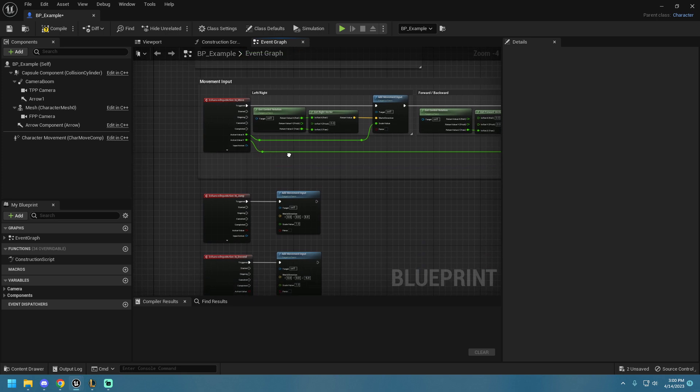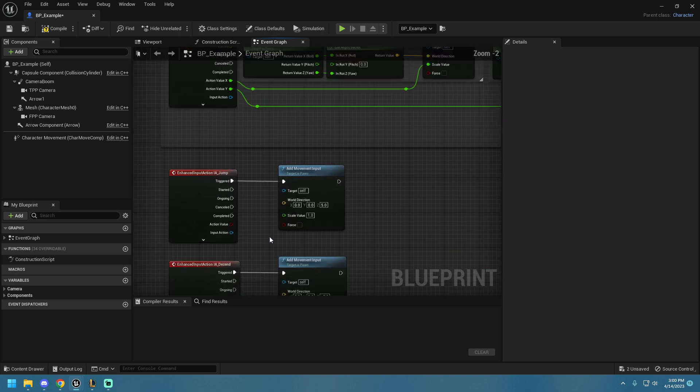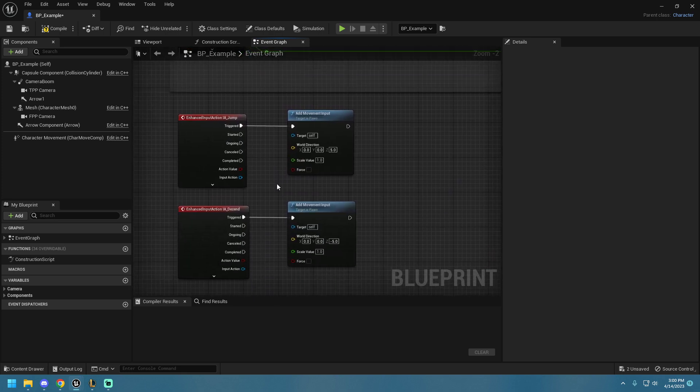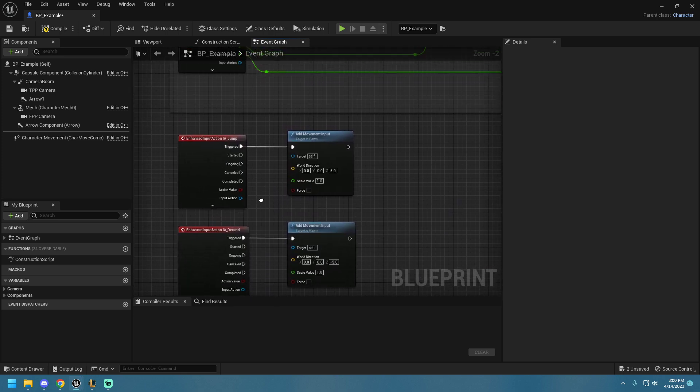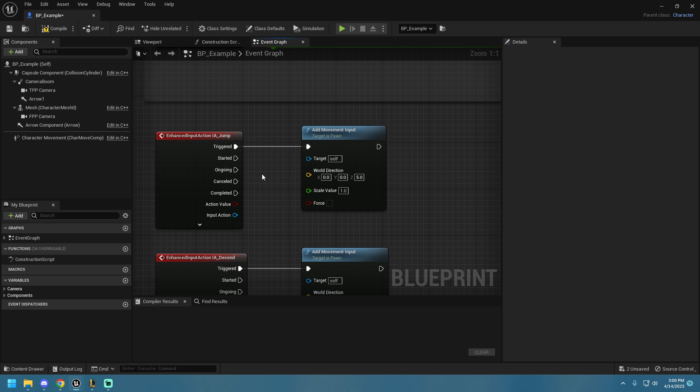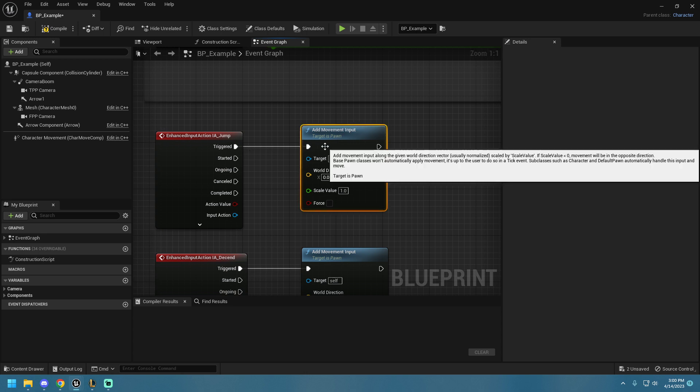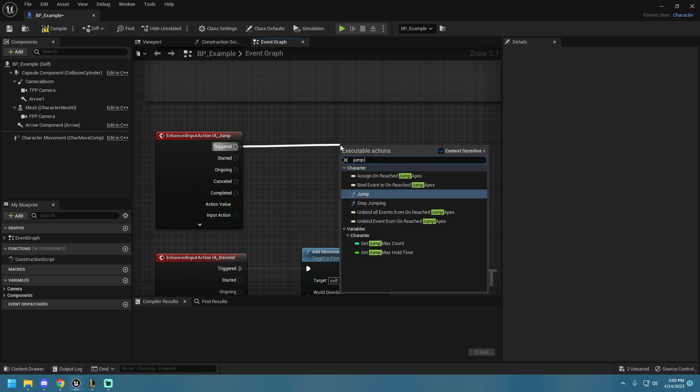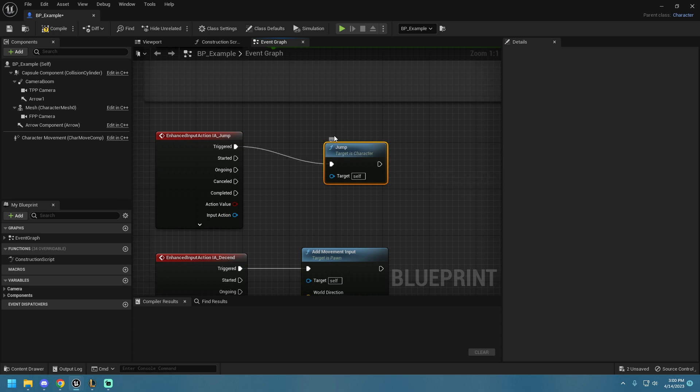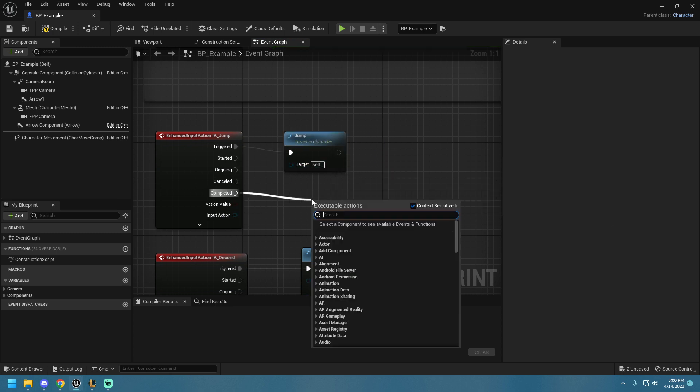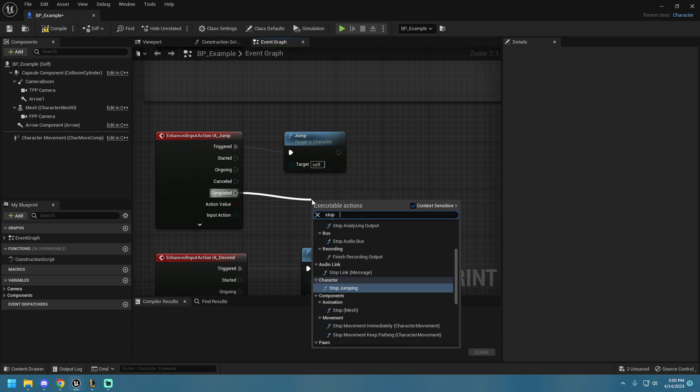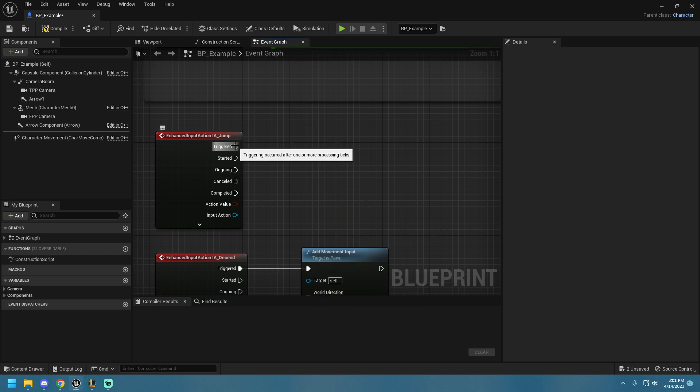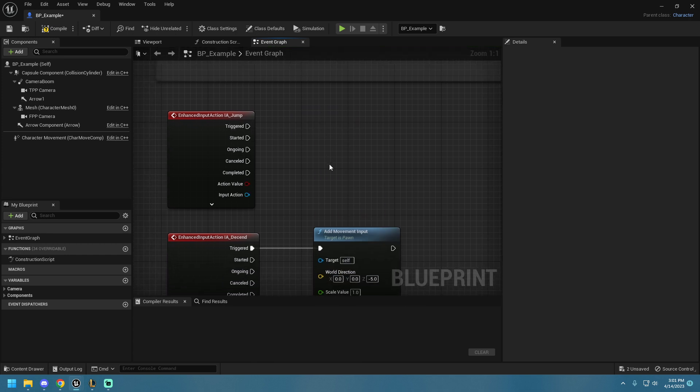I'm going to go all the way to the bottom. And normally, the Enhanced Input Jump is set to something along the lines of Jump, and then Completed Stop Jump, something like that, right?